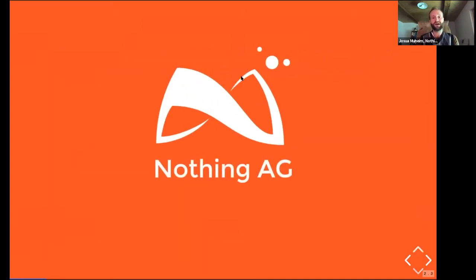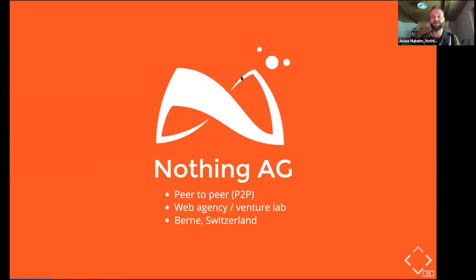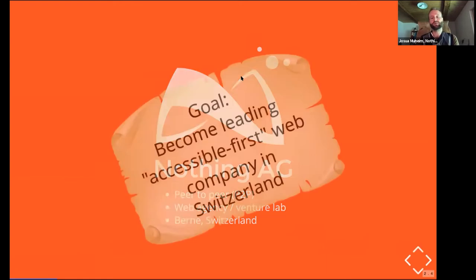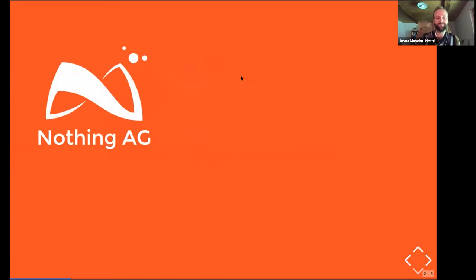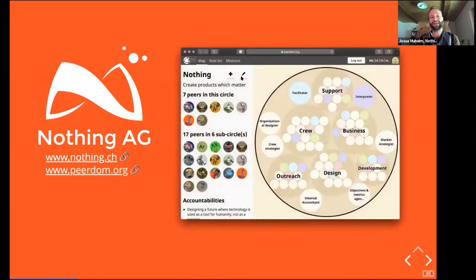I started working for a new employer this year whose name is actually 'Nothing' — which is kind of funny. It is a peer-to-peer organized live web agency and venture lab located near Bern, Switzerland. Our mission is to help design a future where technology is used as a tool for humanity and not as a weapon. Our current goal is to become the leading accessible-first web company in Switzerland. Head over to nothing.ch. Our current flagship product is 'peer-to-peer,' which helps us and our clients transform to peer-to-peer organizations.